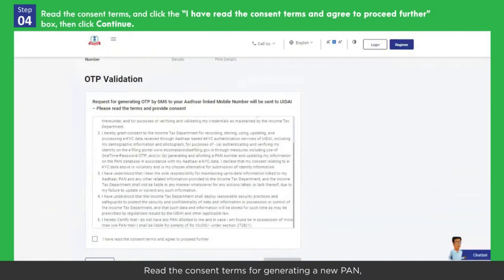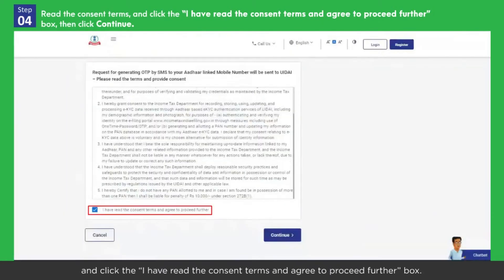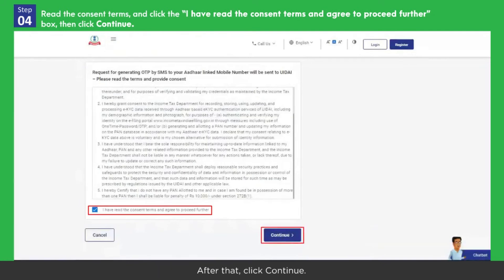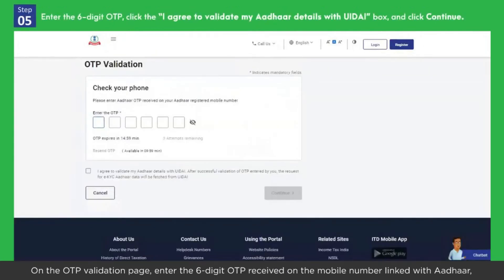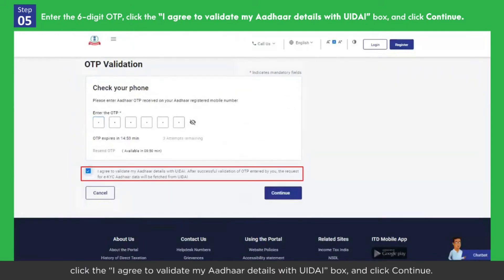Read the consent terms for generating a new PAN, and click the 'I have read the consent terms and agree to proceed further' box. After that, click Continue. On the OTP validation page, enter the 6-digit OTP received on the mobile number linked with Aadhaar. Click the 'I agree to validate my Aadhaar details with UIDAI' box, and click Continue.